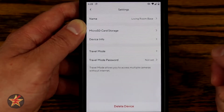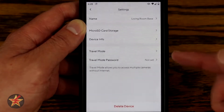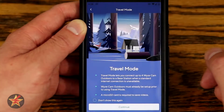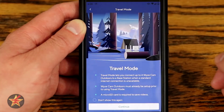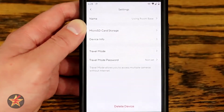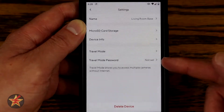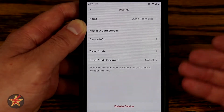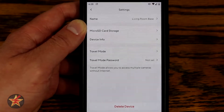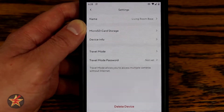Device info has lots of sensitive information so we're not going to show that. Travel mode is accessible here — one of two places you can turn it on. We'll talk about travel mode a little later, along with the travel mode password. Right now none is set because I didn't use it. And we can delete the device if we wanted to.